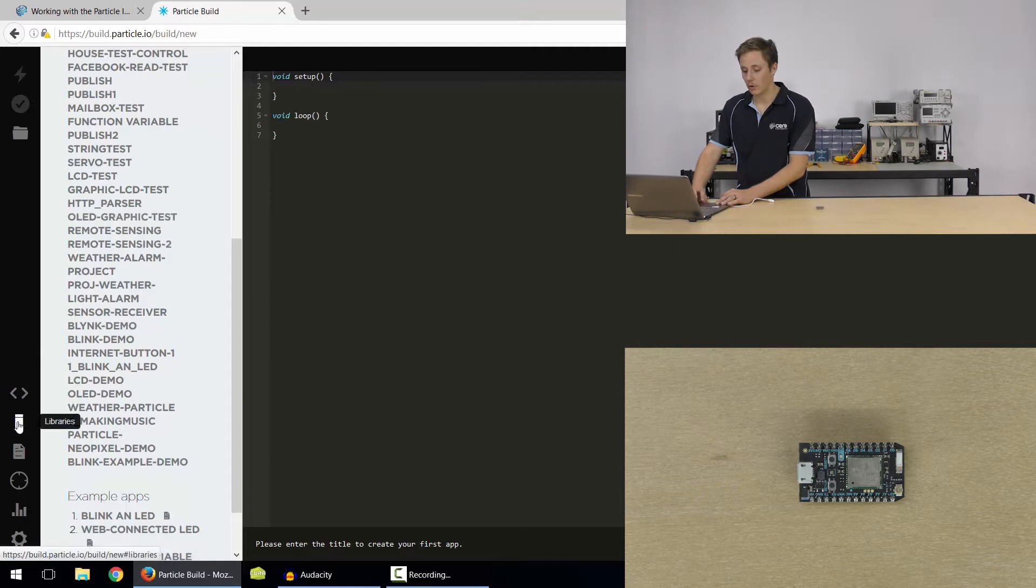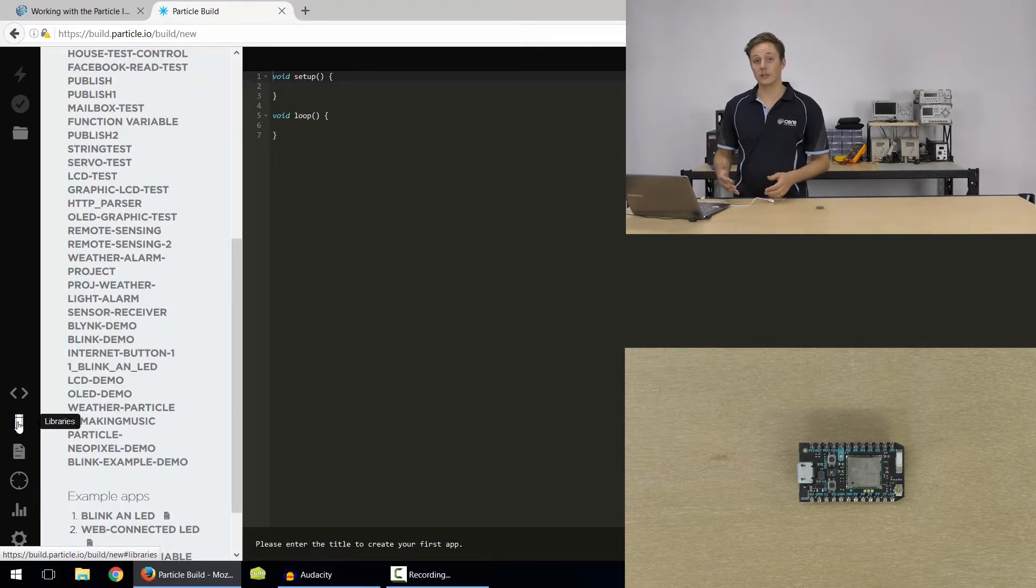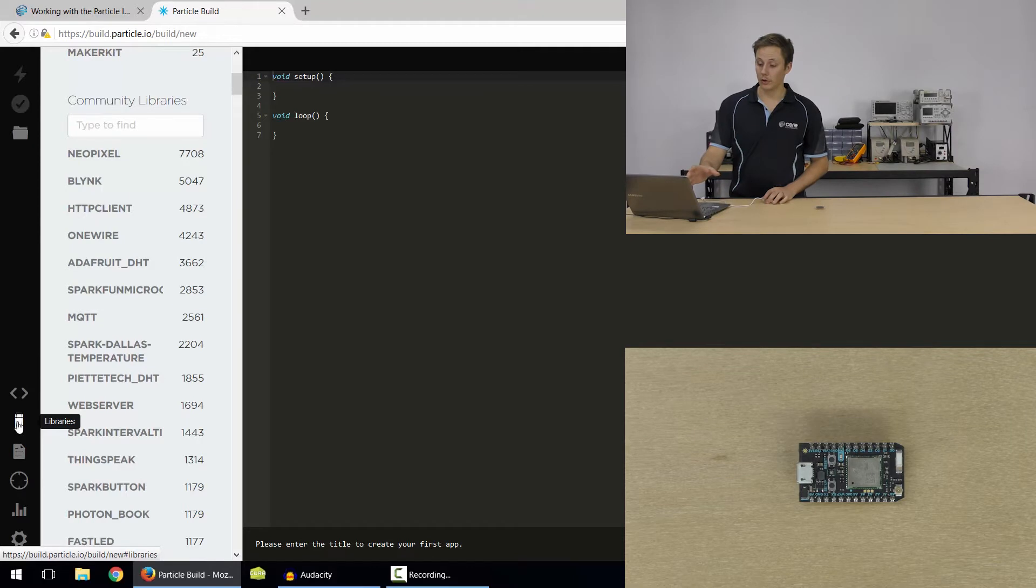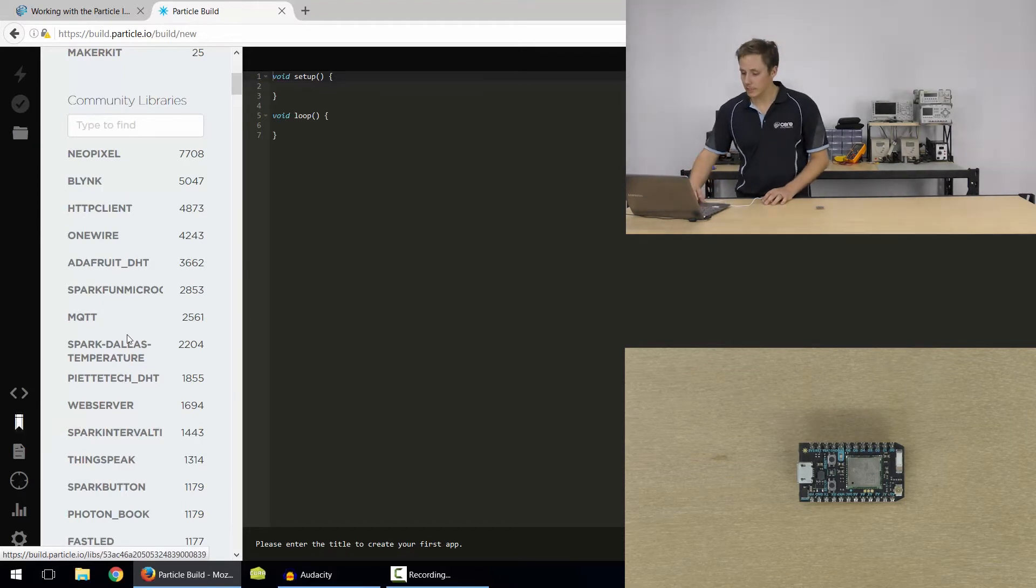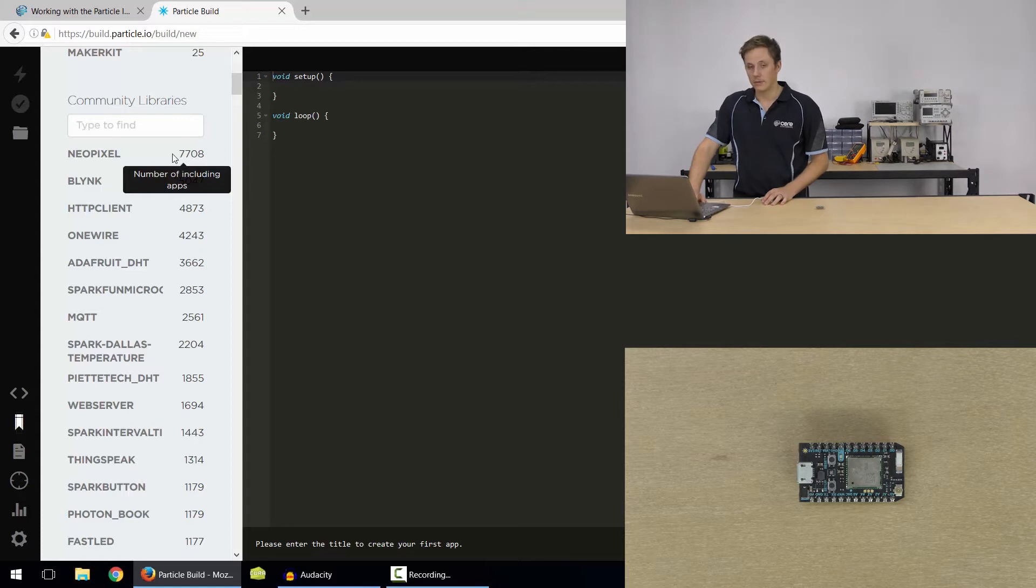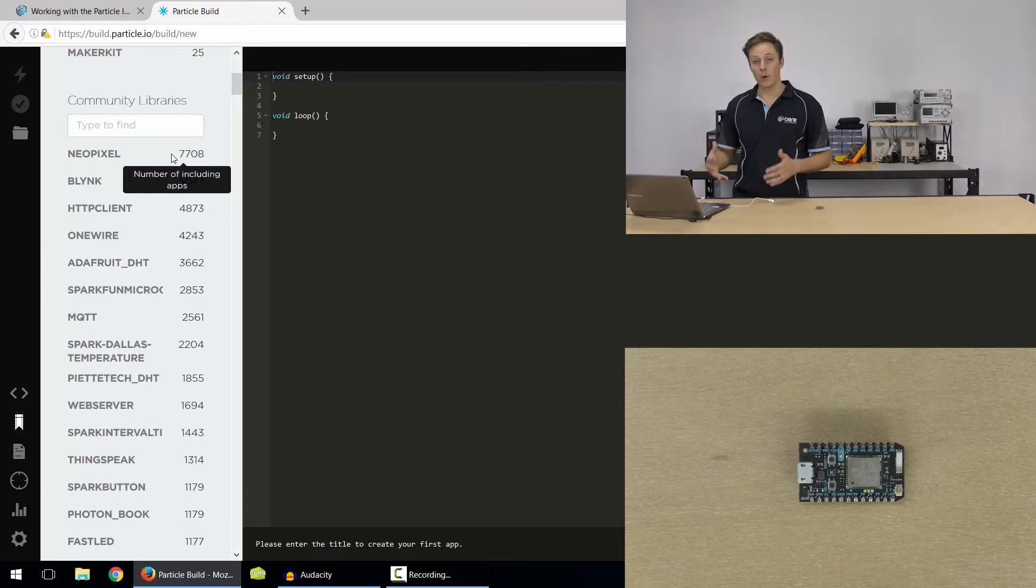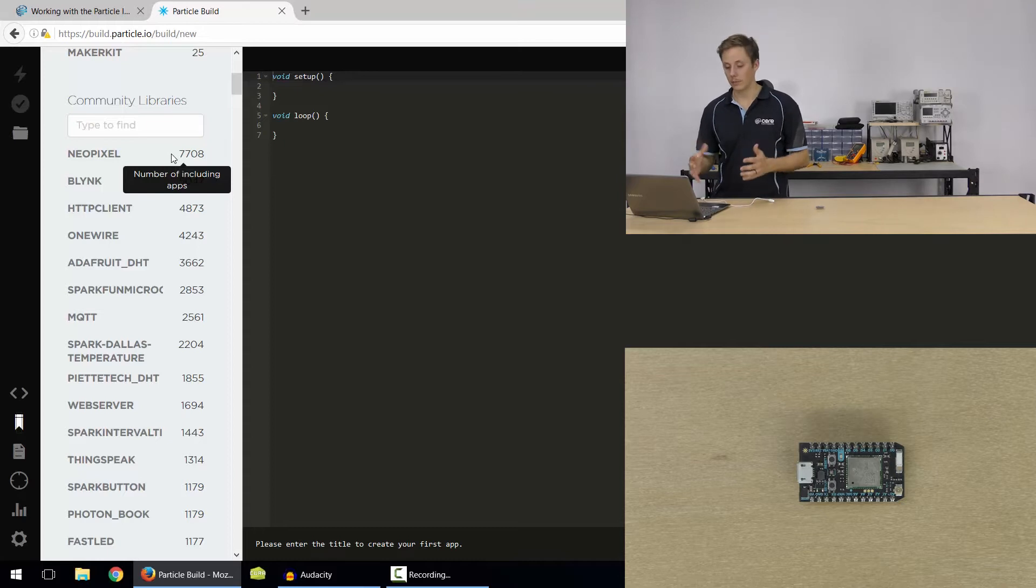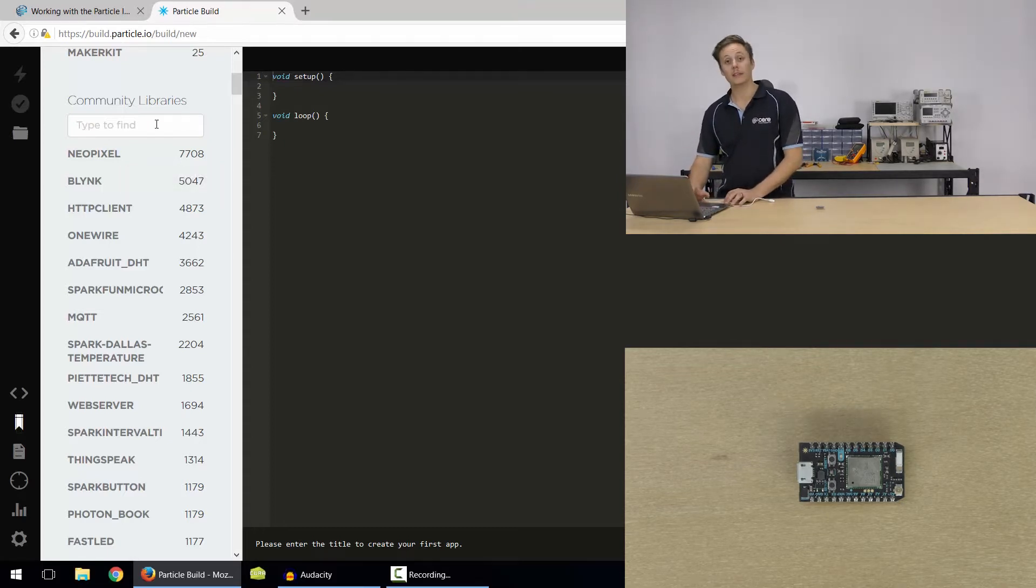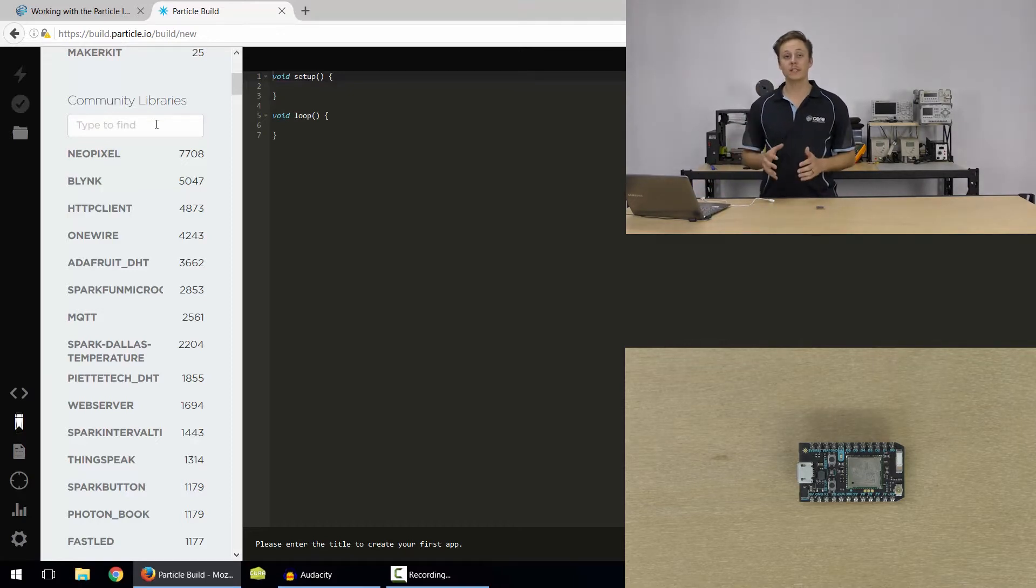So next up we've got the libraries section. So Particle libraries are community driven, so people can upload their own libraries and they'll be put on to the Particle IDE here. And you can actually see how many people are using them to get a bit of an idea of whether they're popular, whether they're going to work, whether they're tested or not. And the awesome thing is, they've made it so easy to get started.